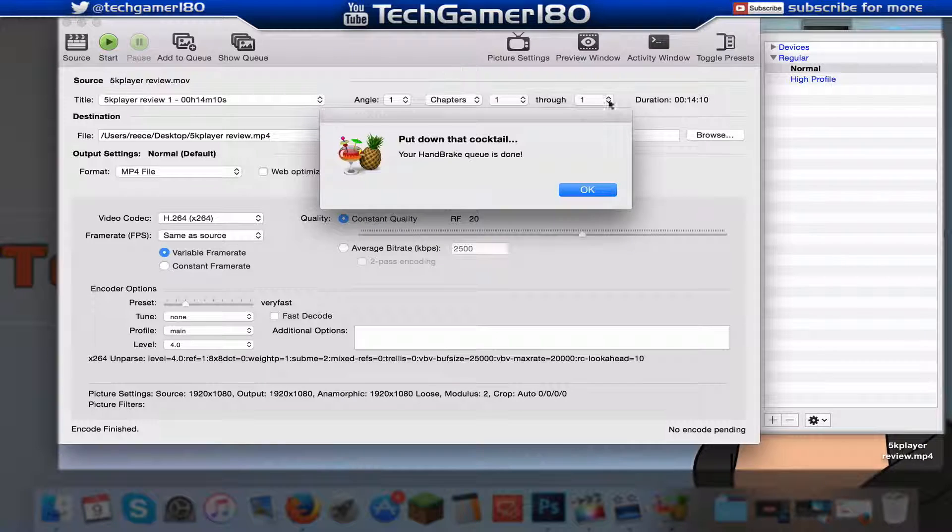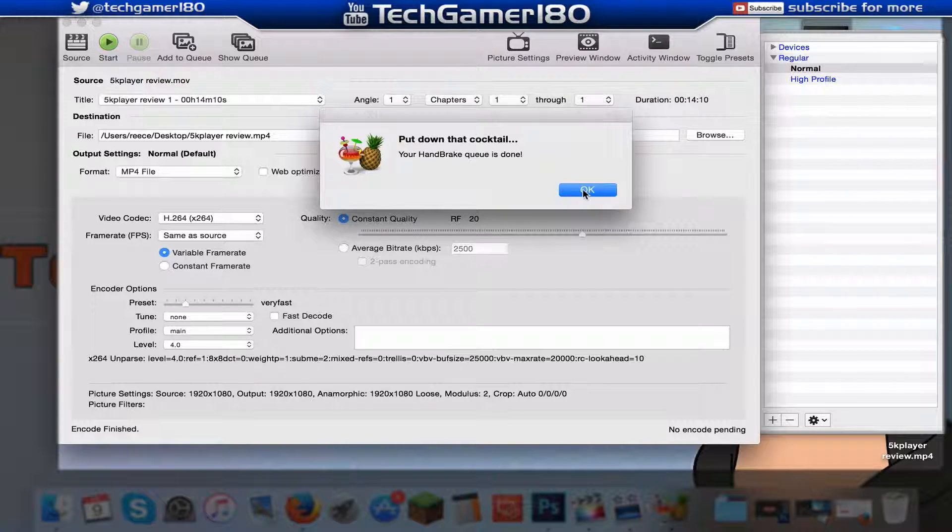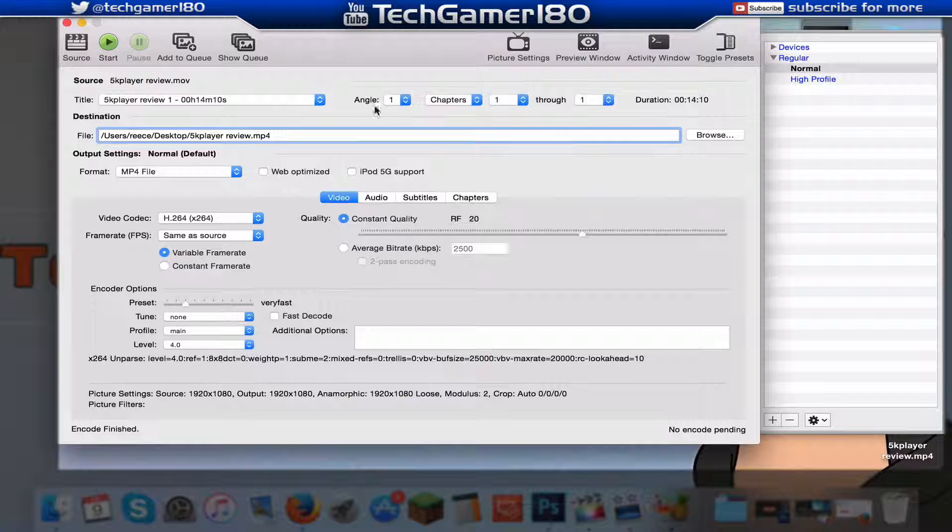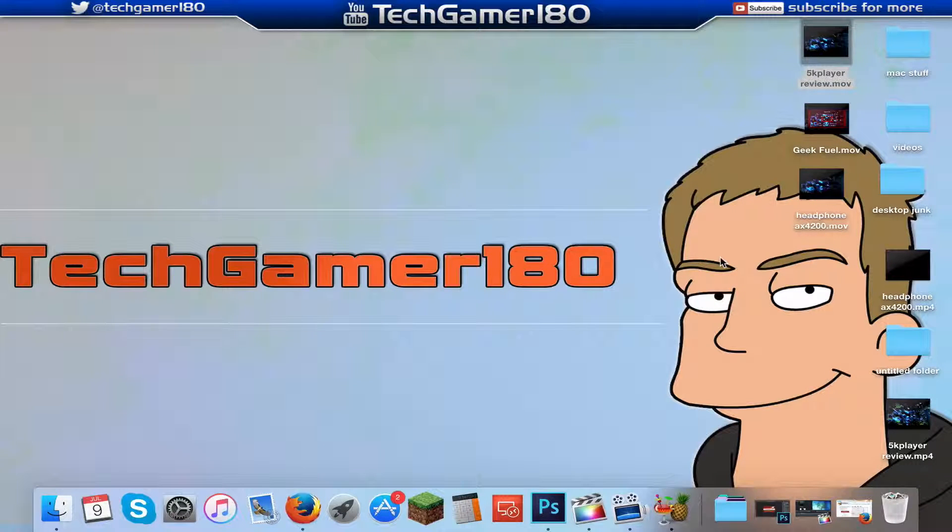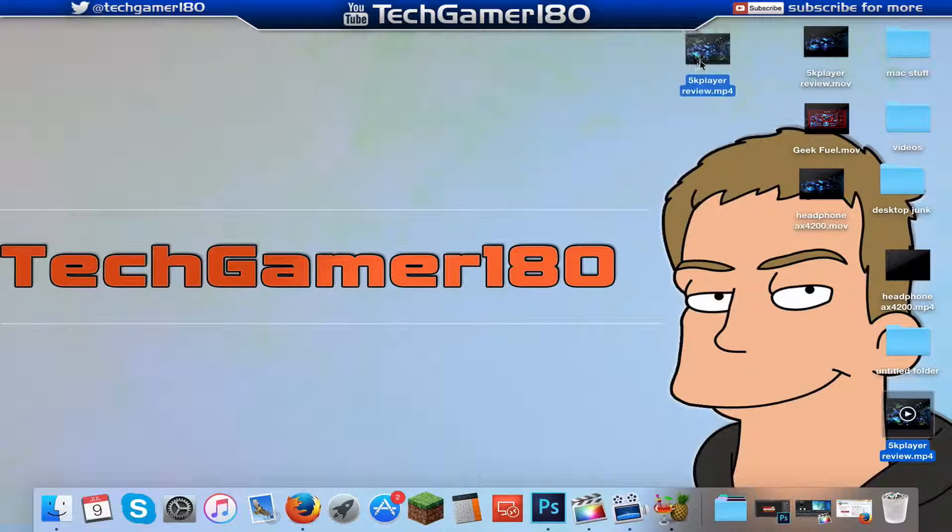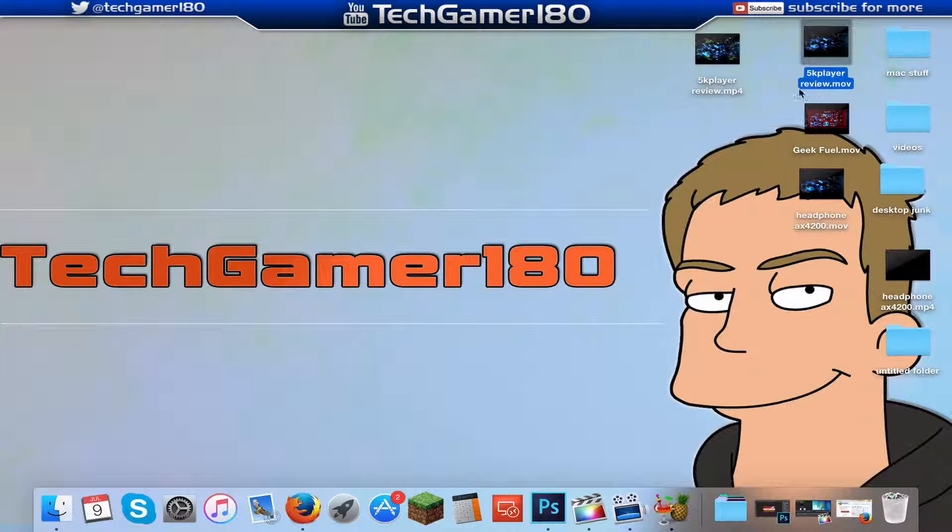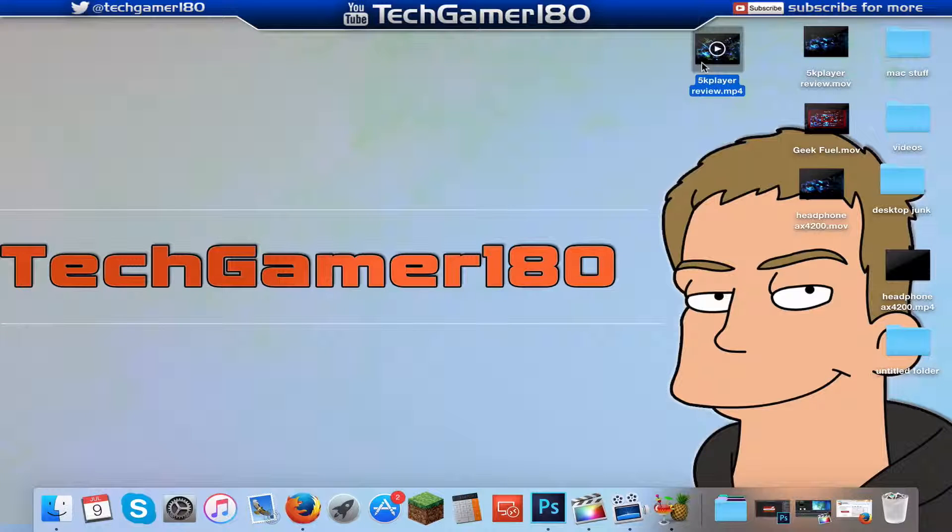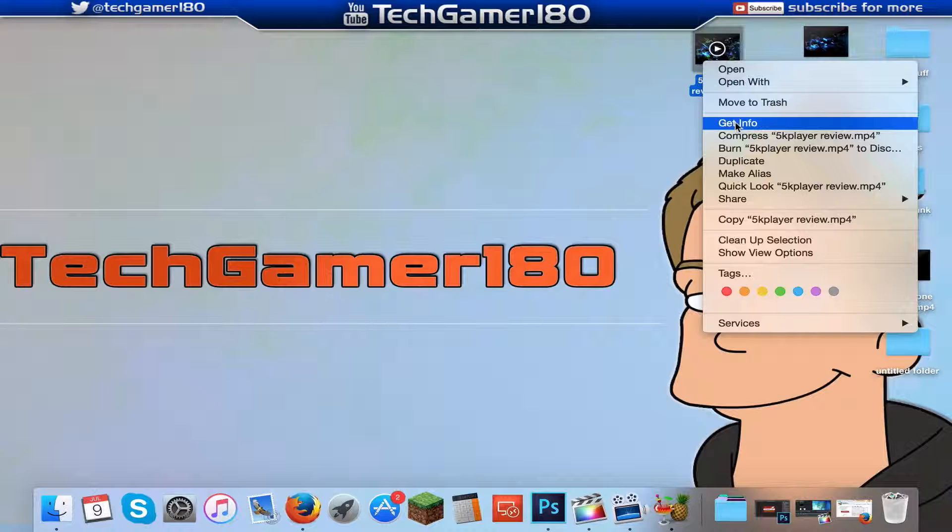Okay, so as you guys can see it is now done and once this message comes up you just press okay and now you can actually exit out of the software. And basically as you can see now I will have two of the same file but as you can see one's a .mov and one's a .mp4. Now the .mp4 as I said earlier will be the new and compressed and converted one.